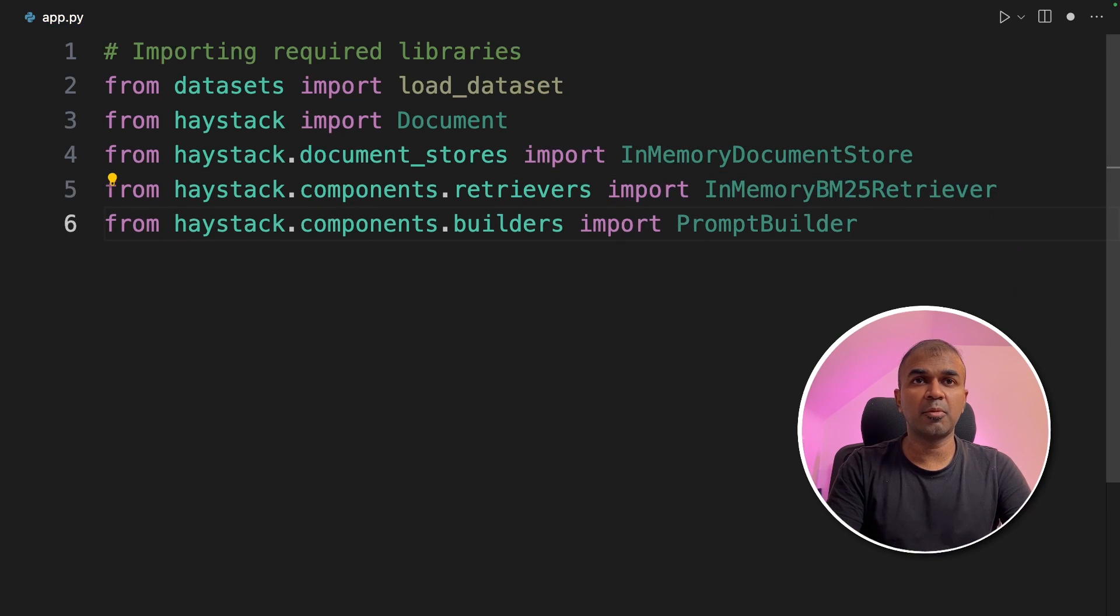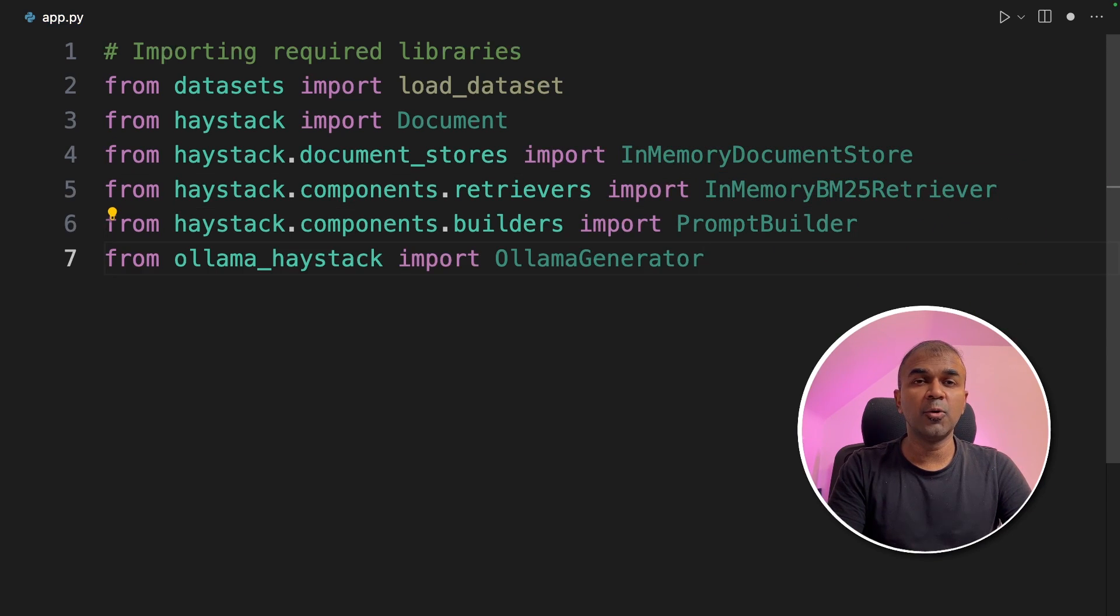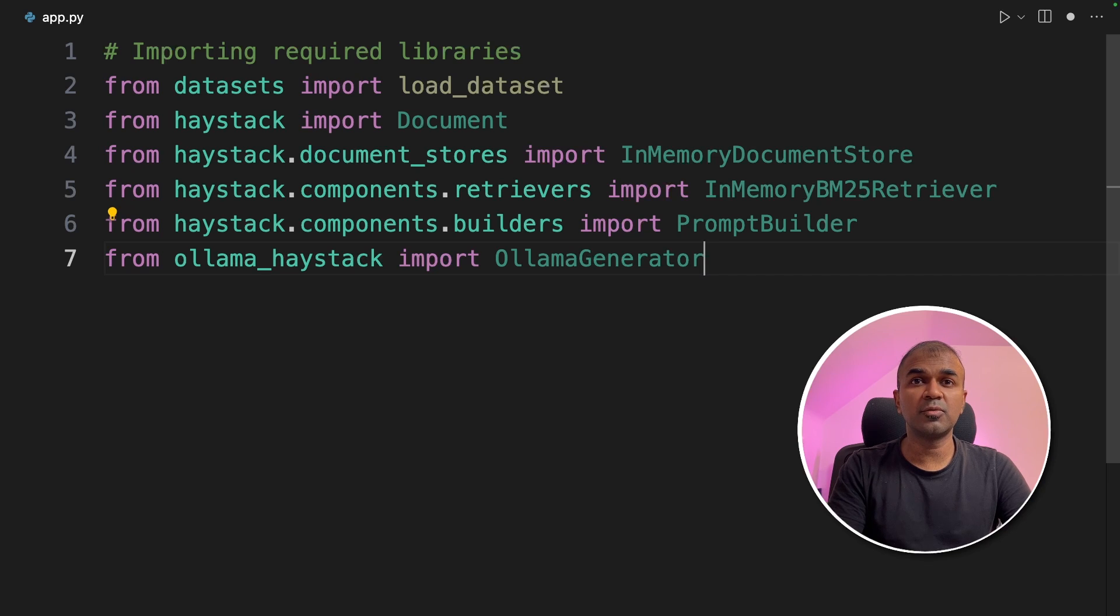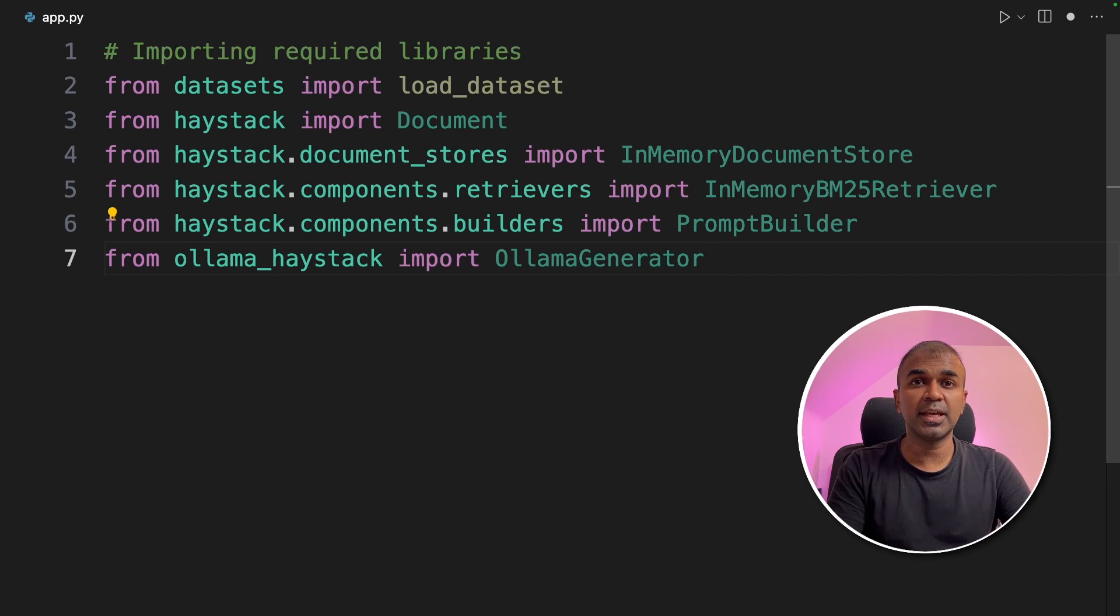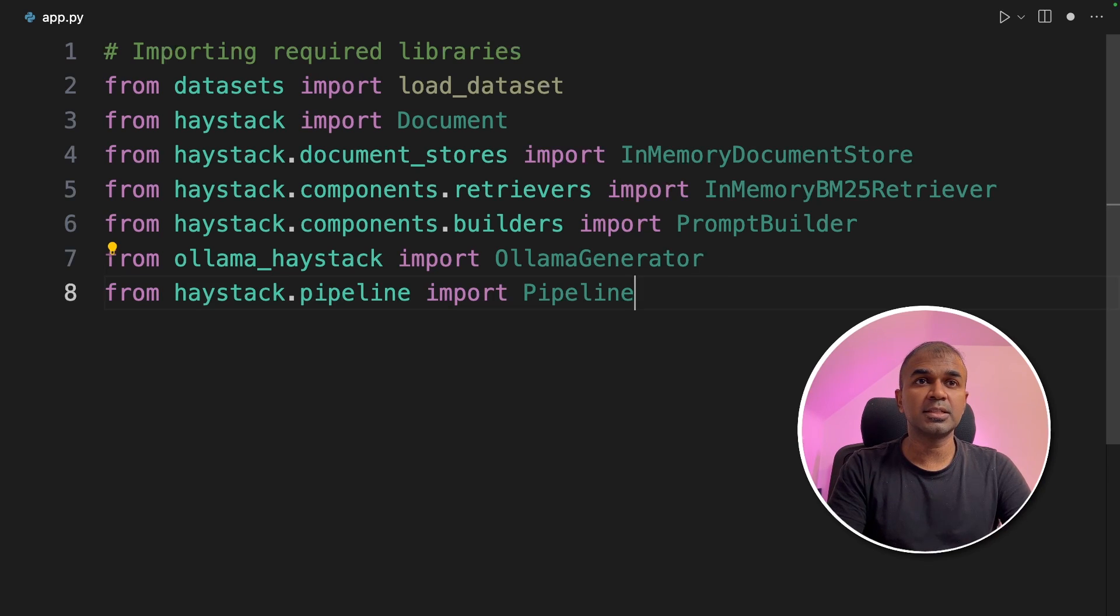Next prompt builder. This is for building the prompt. Then ollama generator. This is the one which integrates your Mistral model with Haystack. Next we are importing pipeline.